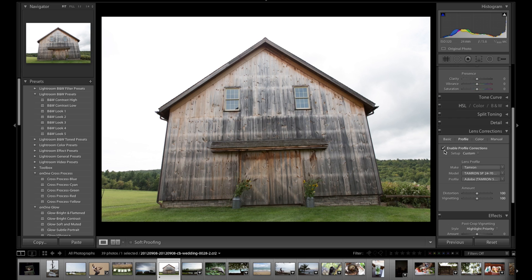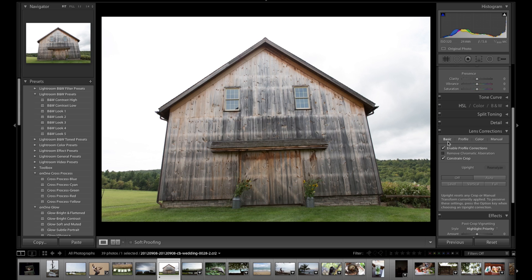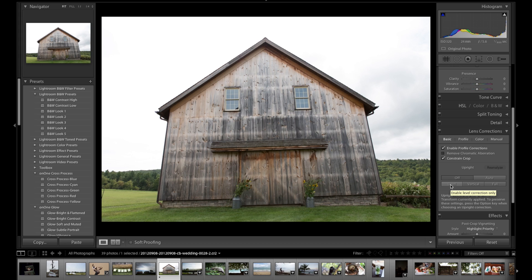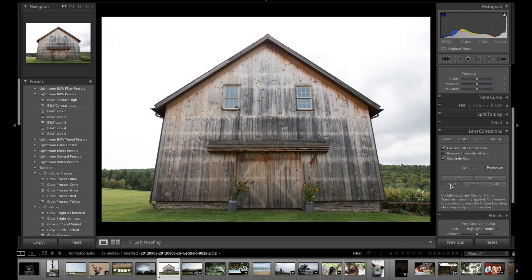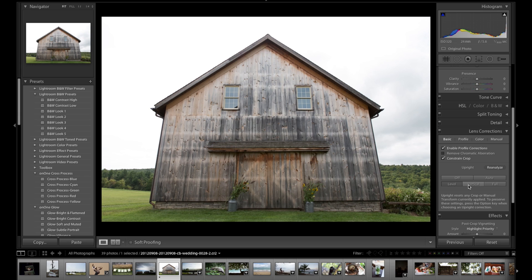But here under the basic, we now can automatically say, there's a lot of distortion in this. One, I was a little crooked. Don't know what I was thinking. And two, there's just distortion shooting a building up close and a little zoomed out like that. So we can say, will you level this for me? And then just looking around at the image, Lightroom says, sure, we'll level it up for you.